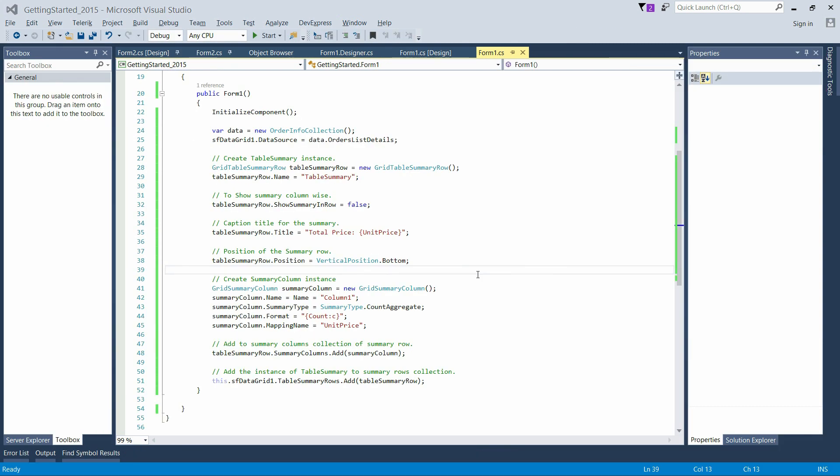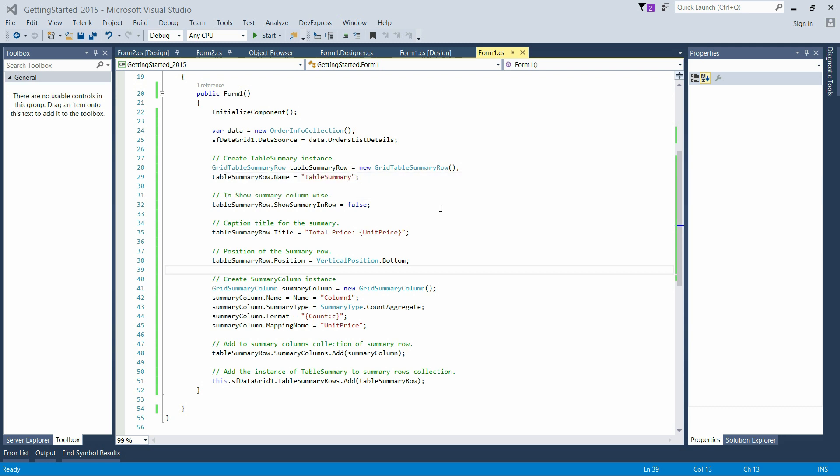Let's see how to add TableSummary to the SFDataGrid. TableSummaryRow can be added to SFDataGrid by adding an instance of TableSummaryRow to the TableSummaryRows collection. Create the instance of TableSummaryRow and disable the summary calculations to be shown in a row by setting the ShowSummaryInRow property. By disabling the property, the summary will be shown as column-wise.